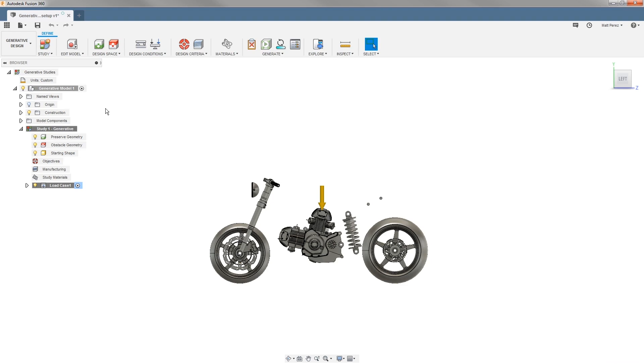You'll notice a few things change. Our canvas image is now gone because we're not editing any geometry. It's automatically hidden. However, all of our model components are still shown.